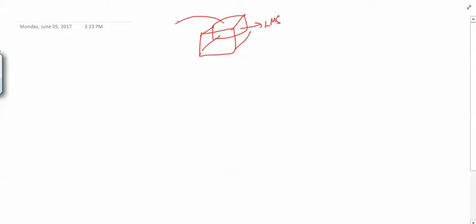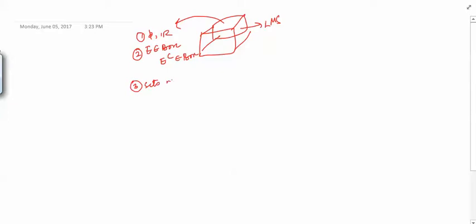Hello friends, welcome to this next video on measure theory. Till now what we have seen, we had this box of all the Lebesgue measurable sets. We have seen what are the things inside this box. We have found that phi and R are in the set, that if a set belongs to this box then its complement is also in the box, and that sets with outer measure zero are in this box.